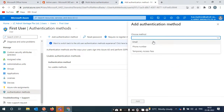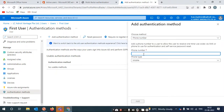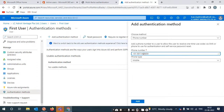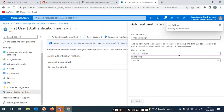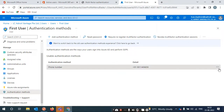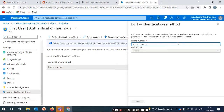Choose how you want to authenticate — via email ID or phone number. I will select phone number. Provide your number here; it should start with +91 for an India number. Once added, if you want to change it, just click on it and update it. For example, if a user forgot their mobile, you can temporarily add a colleague's number like this.